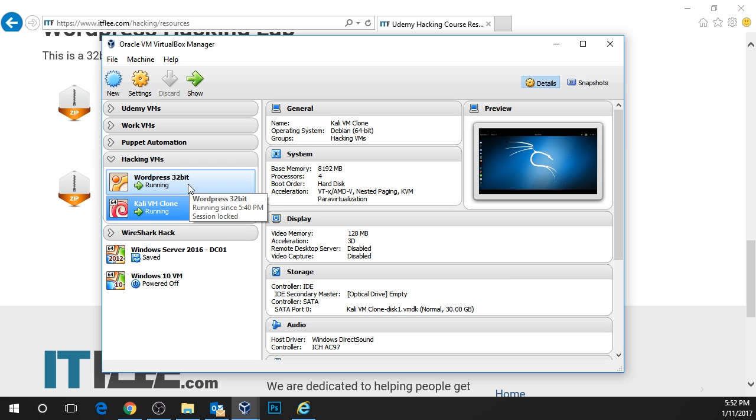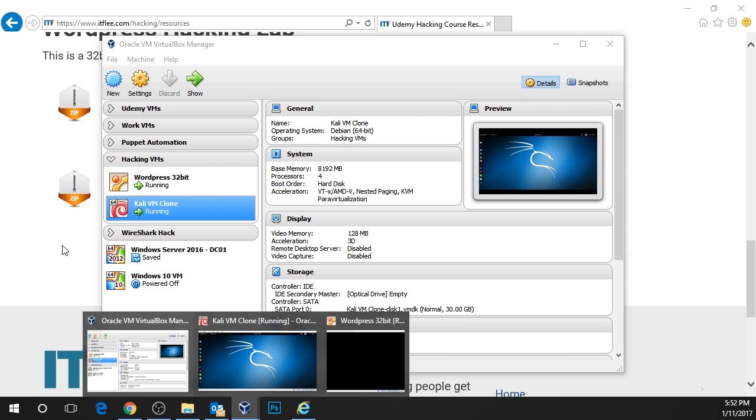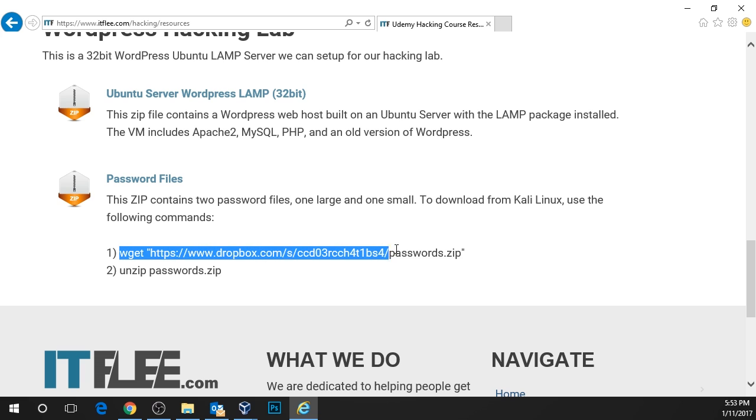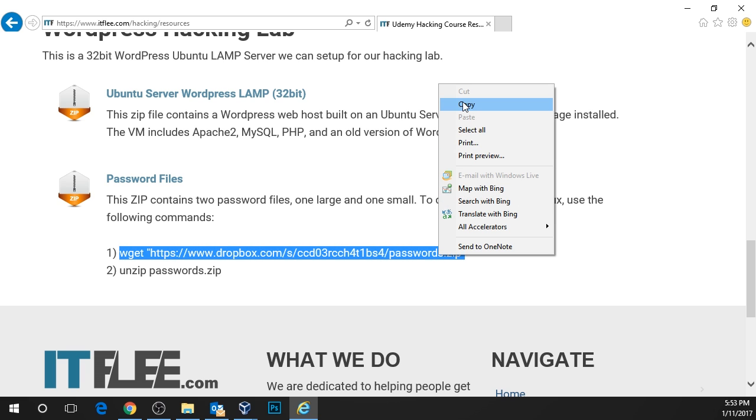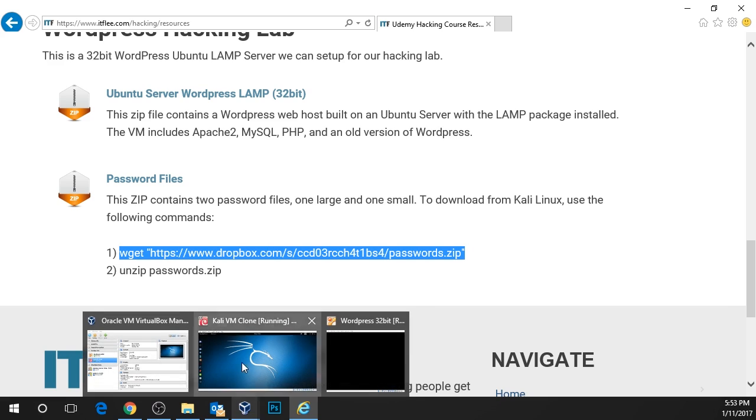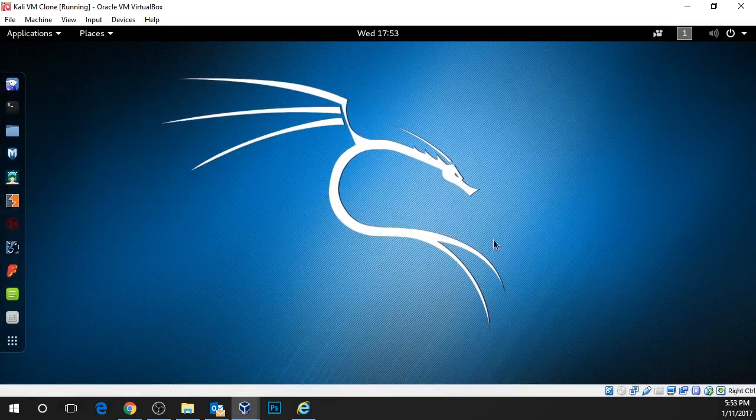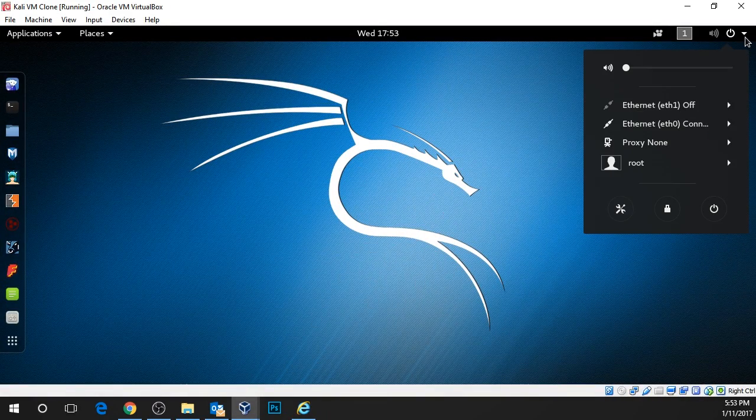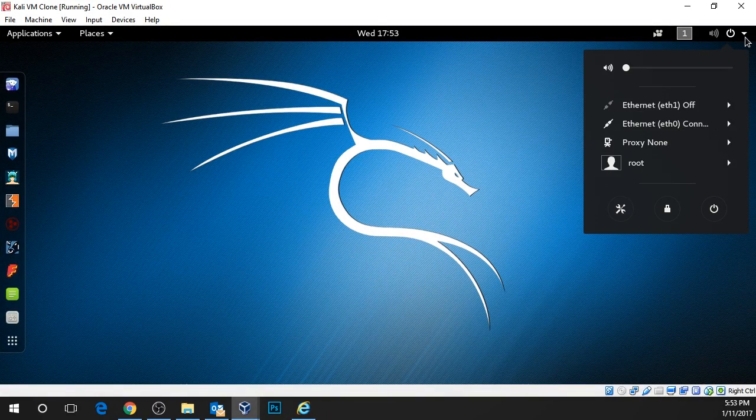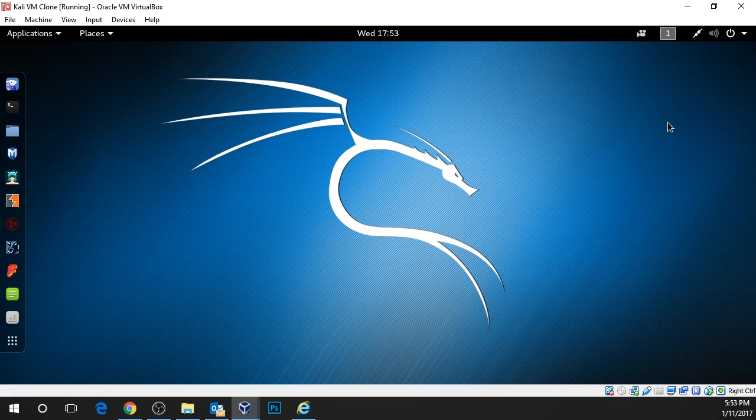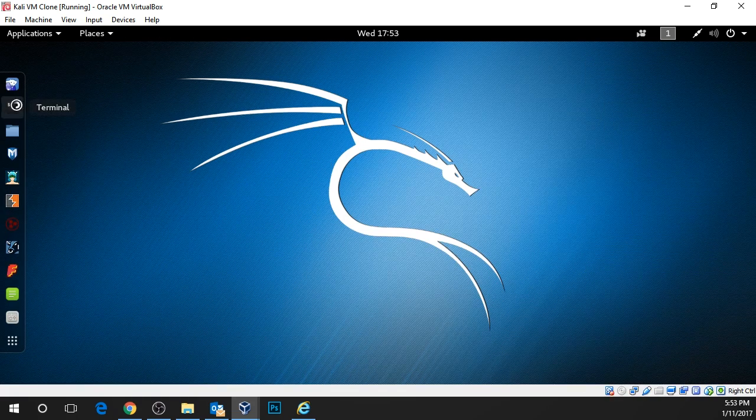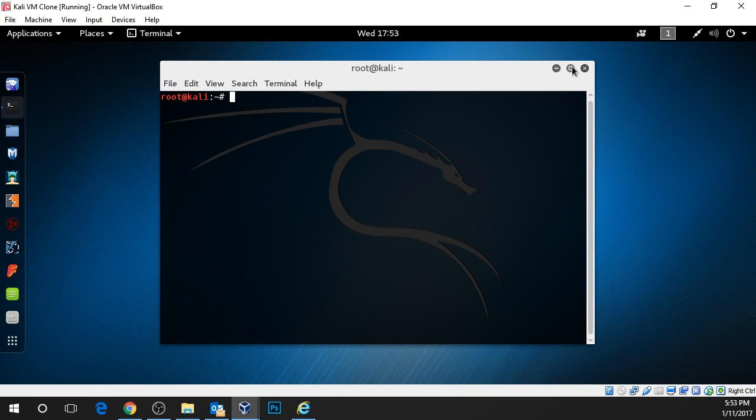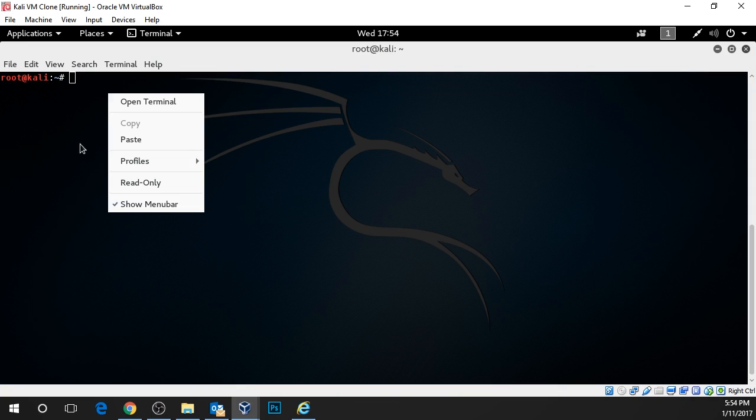So I'm going to open my Kali VM and download this file. I'm going to drag and select this command, right click and copy. And then I'll go to my Kali Linux VM. Up here in the top right corner, I'm going to make sure that I'm connected to my NAT adapter. Mine is using Ethernet 1, so I'm going to connect to Ethernet 1. And then I'm going to open my terminal and maximize this screen.